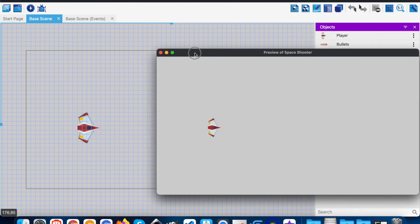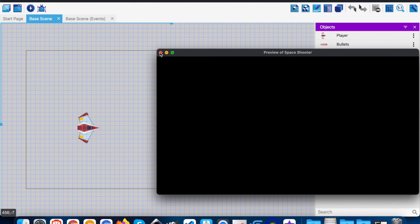So you see, once we preview the game, the player is a little bit smaller than how it appears.